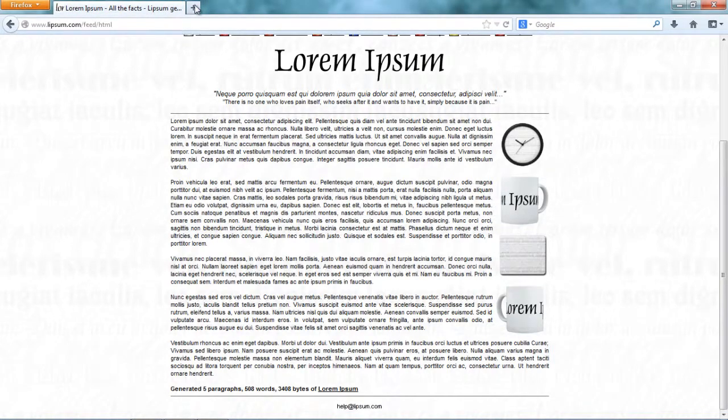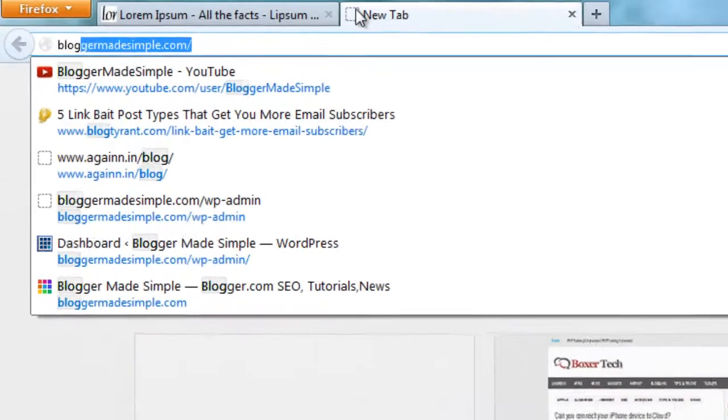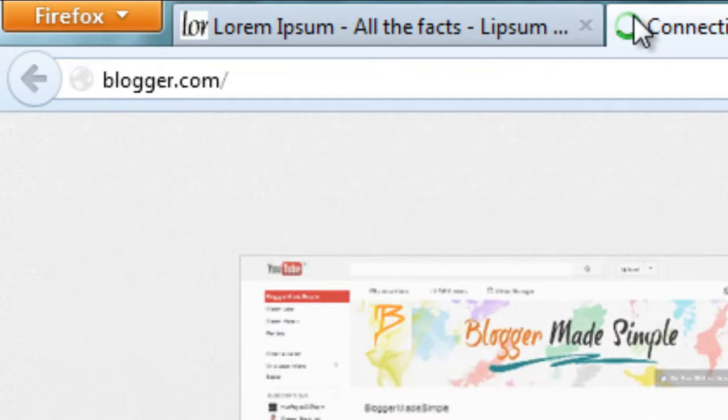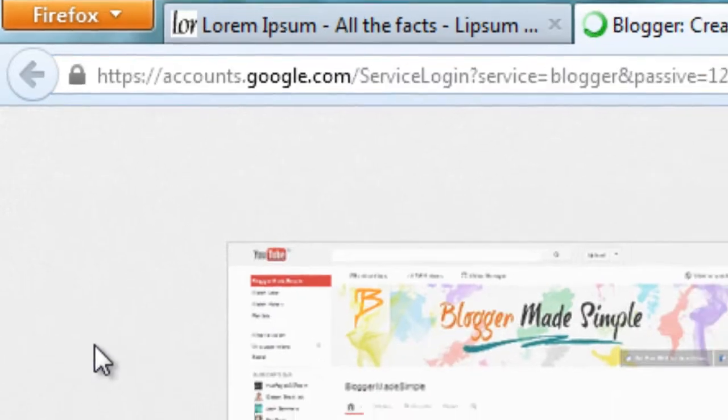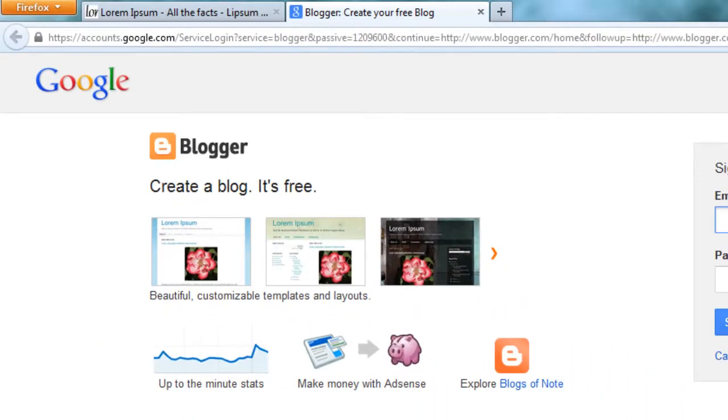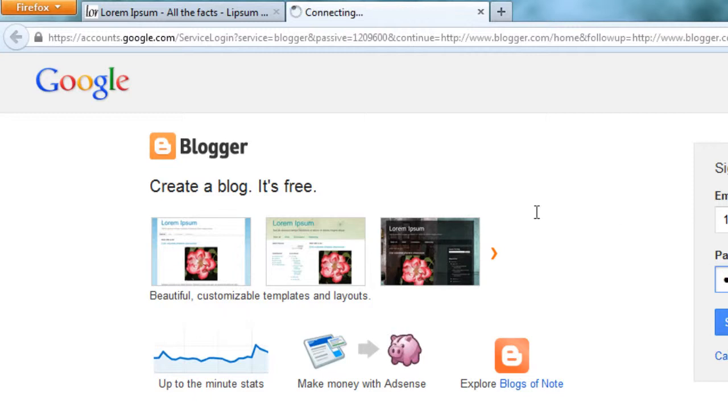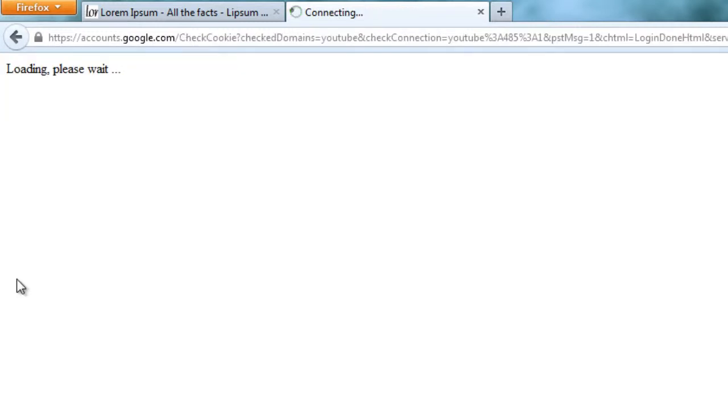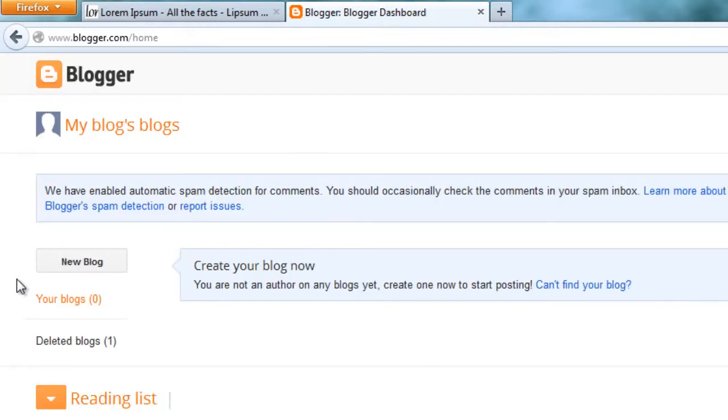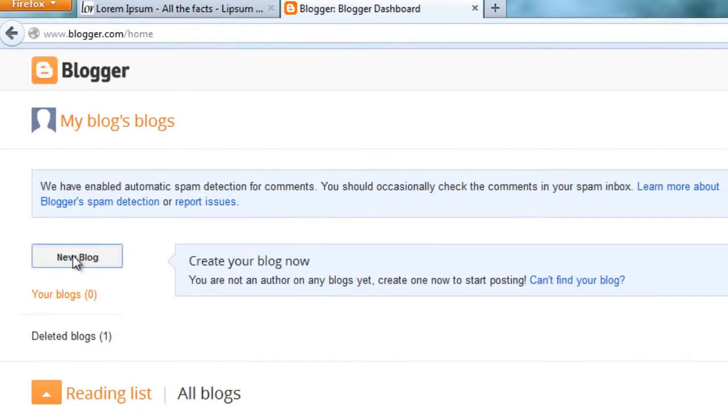Go to Blogger.com. Login with your created account. This is your Blogger dashboard. Go to new blog.